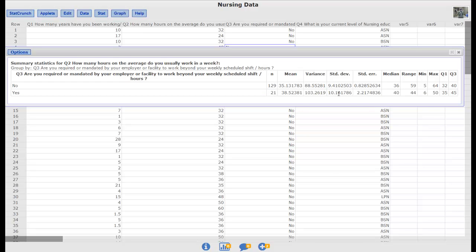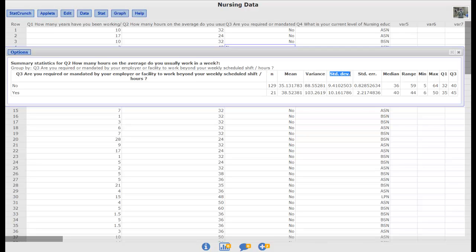There's 129 people that said no. There are 21 people who said yes. And then here are all of the summary statistics for those two groups. We've got the two means, the two standard deviations and then all these other extra things that we don't really need. But if we're going to run a two sample t-test all we really need are the means and the standard deviations.